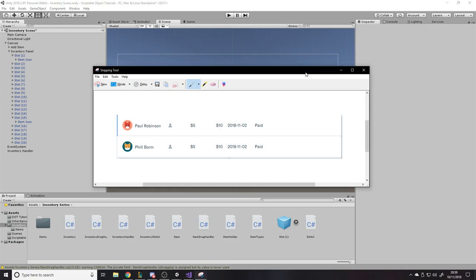Hello and welcome back to another Unity tutorial. In this one we're going to be continuing with the inventory and item system, working on hotbars and picking up items in the world, building up on what we've got so far.